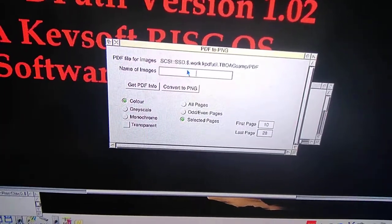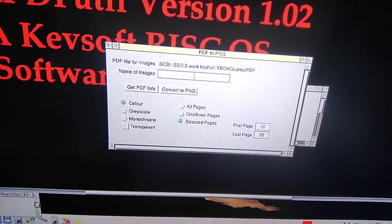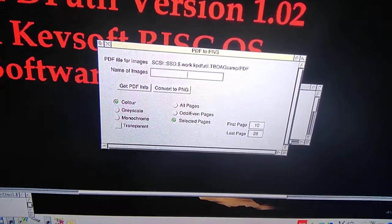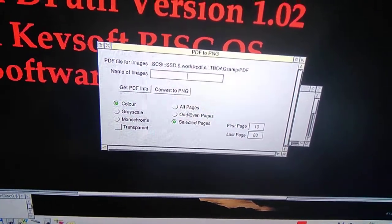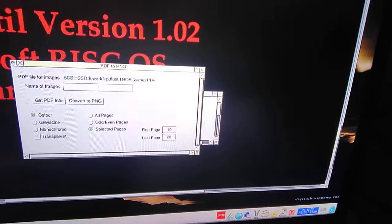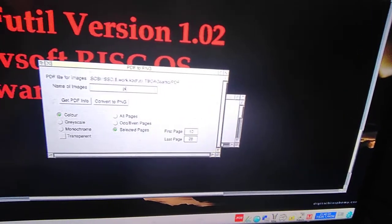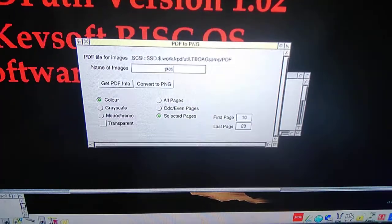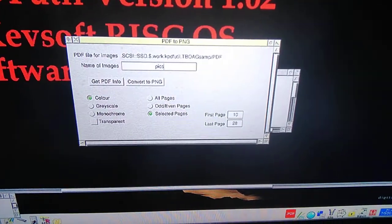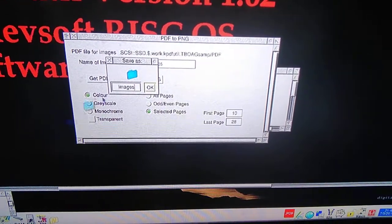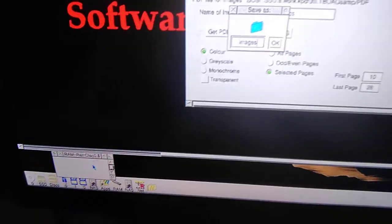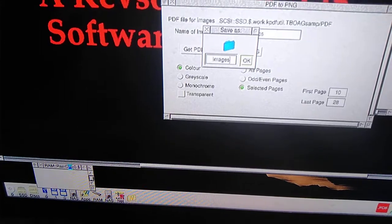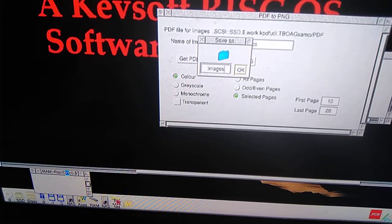In color, call it pics, P-I-C-S. Convert to PNG. After a short period of time...